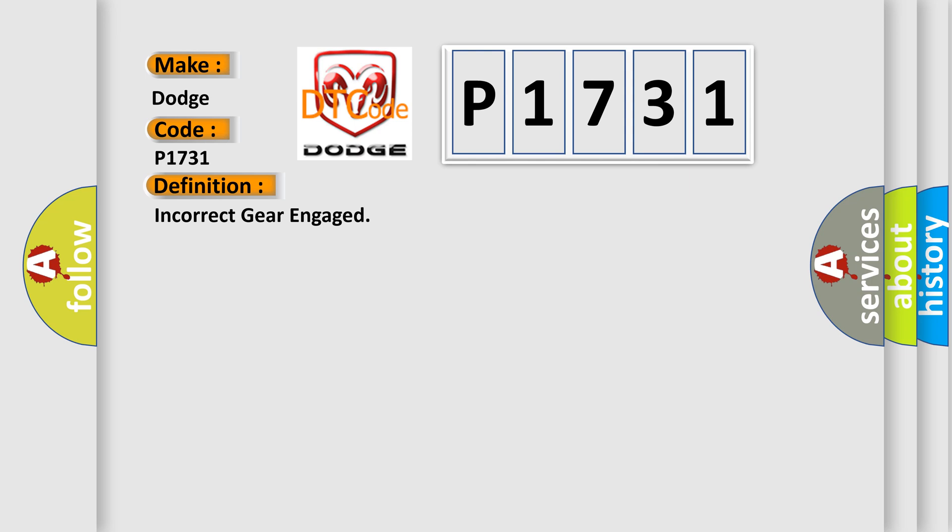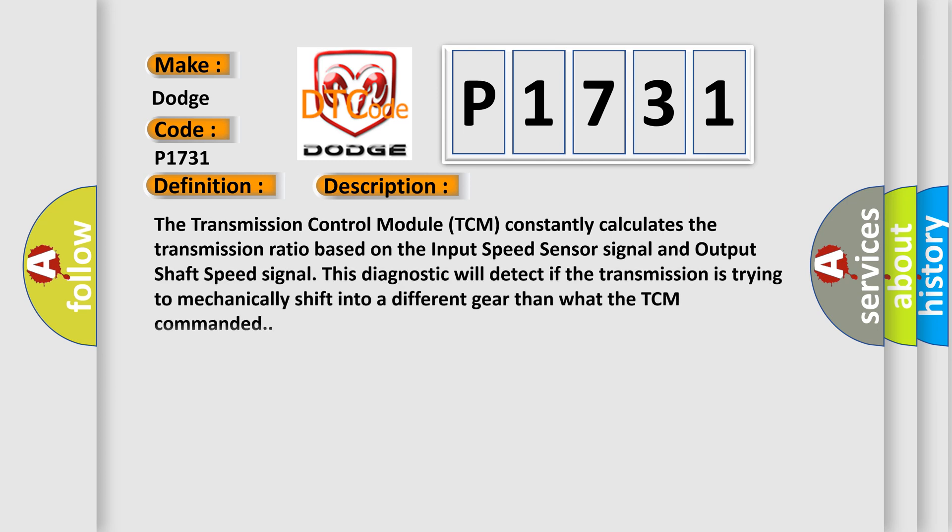And now this is a short description of this DTC code. The transmission control module TCM constantly calculates the transmission ratio based on the input speed sensor signal and output shaft speed signal. For example, this diagnostic will detect if the transmission is trying to mechanically shift into a different gear than what the TCM commanded.